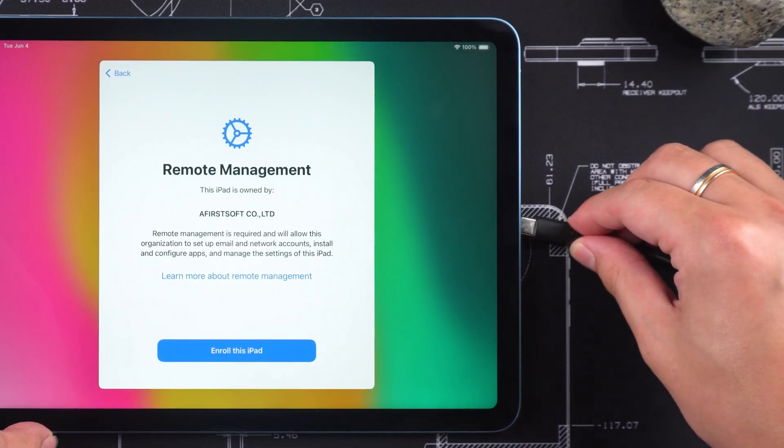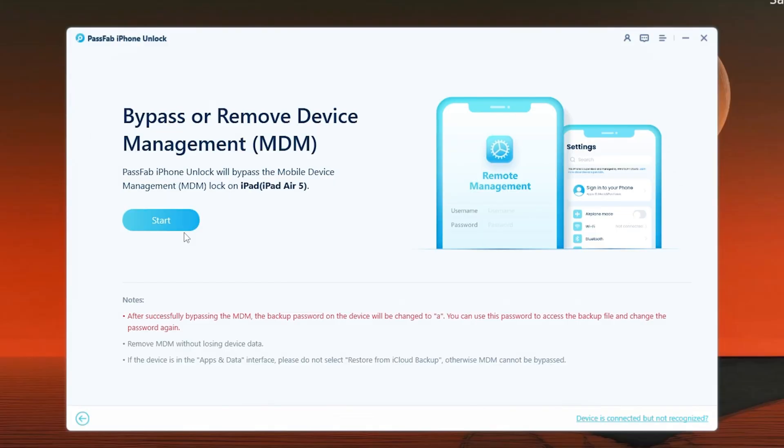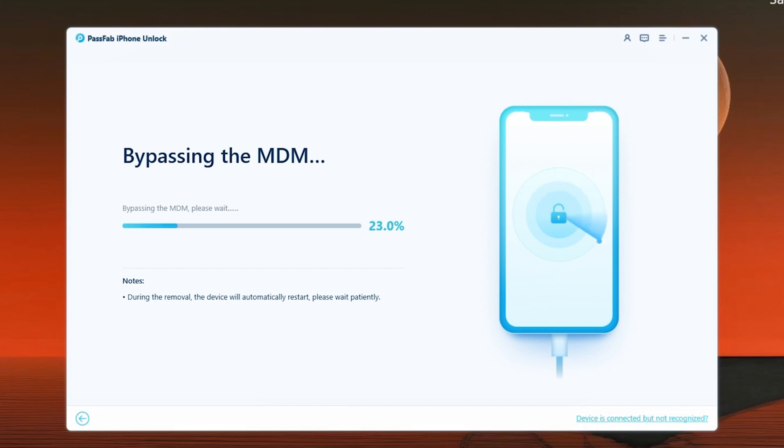Connect your iPad to the computer, and the device would be recognized. Click on Start, and the process would begin.